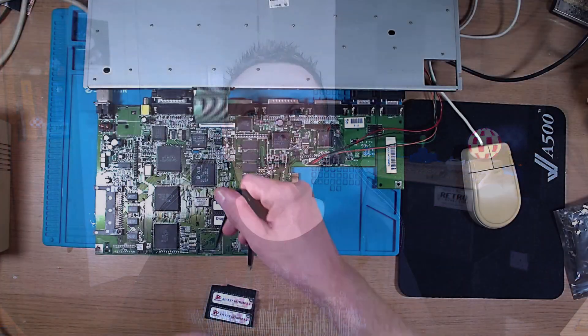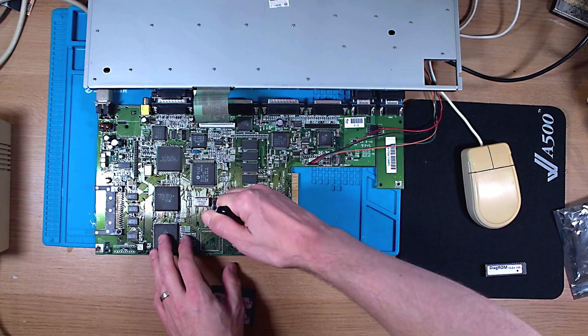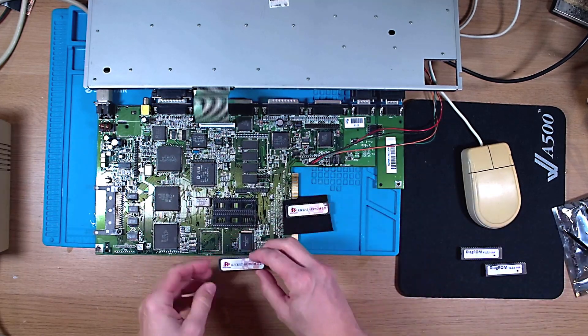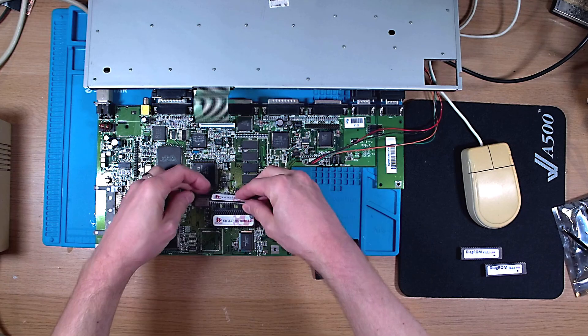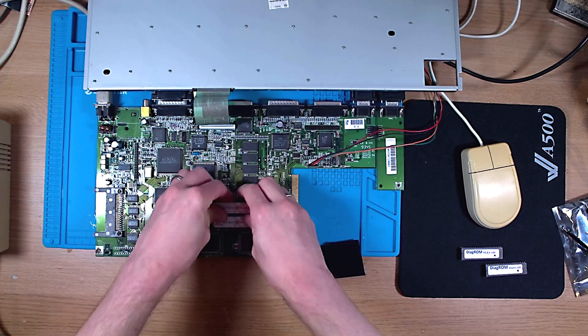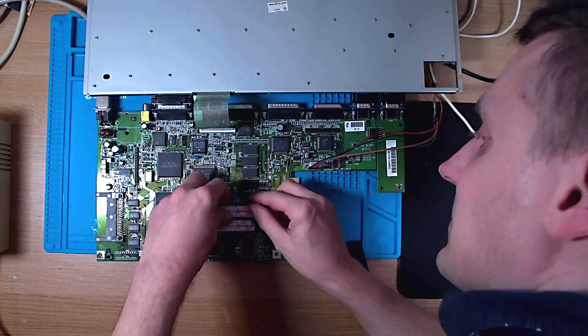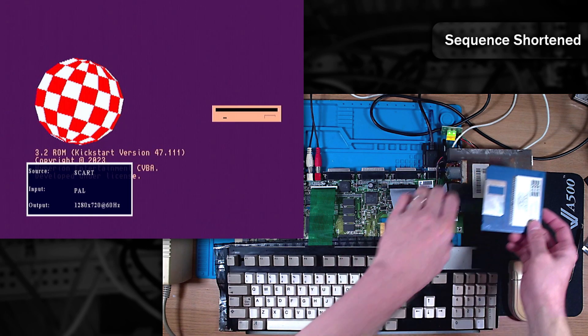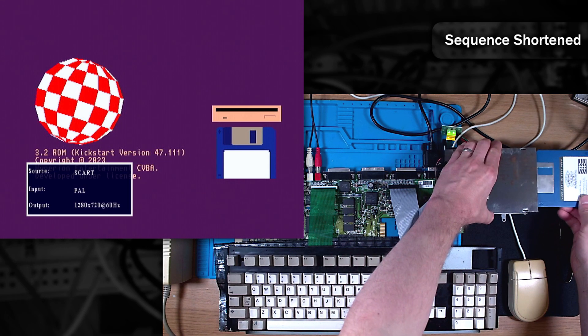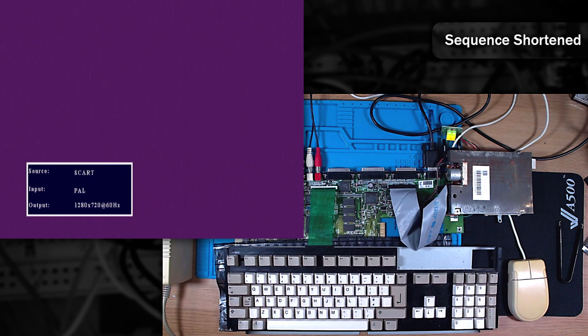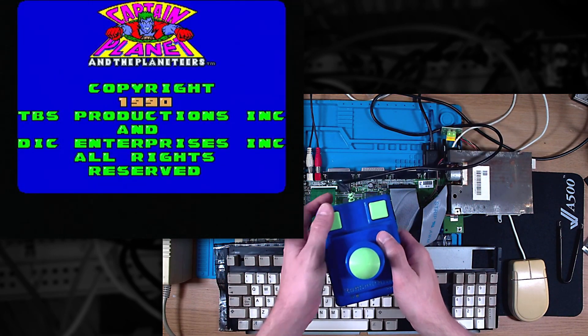So, I'm going to swap out the DiagROMs with some Kickstart 3.2 ROMs. Excellent! Let's power it up and see if it works properly. Fantastic! A Kickstart screen. Now let's start everybody's favourite game. And it boots! So it looks like I have a fully working Amiga 1200 to add to my collection.